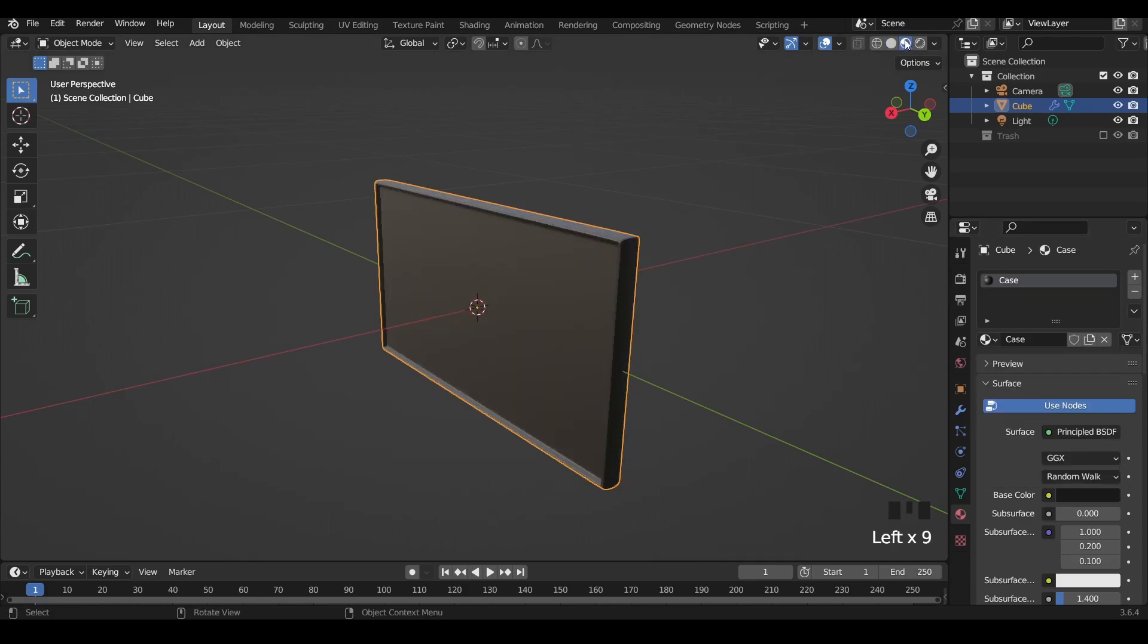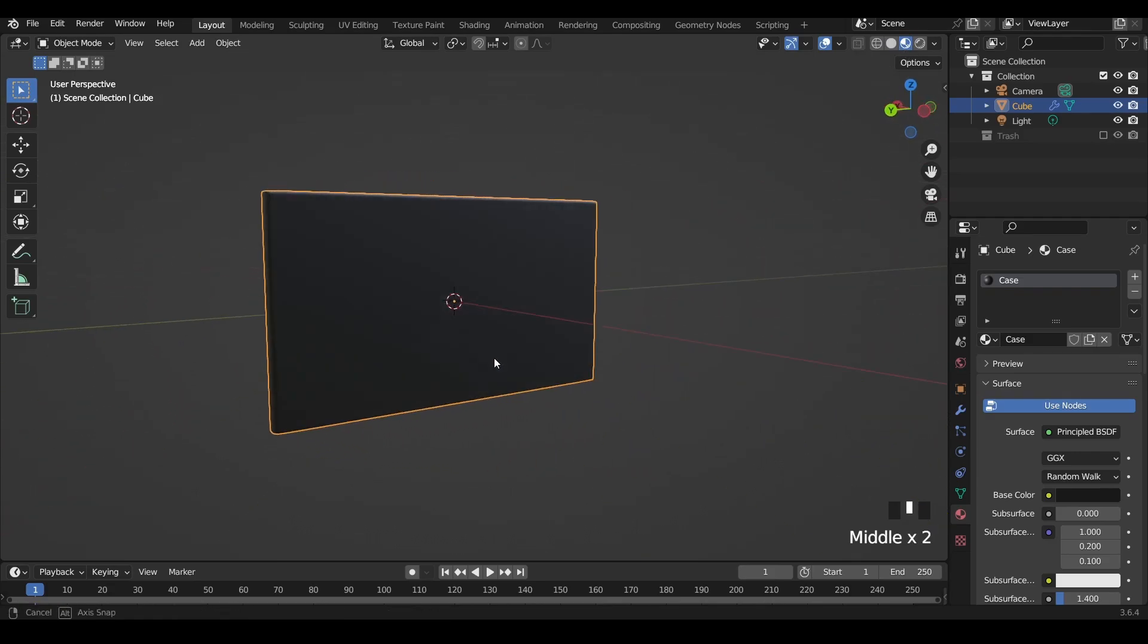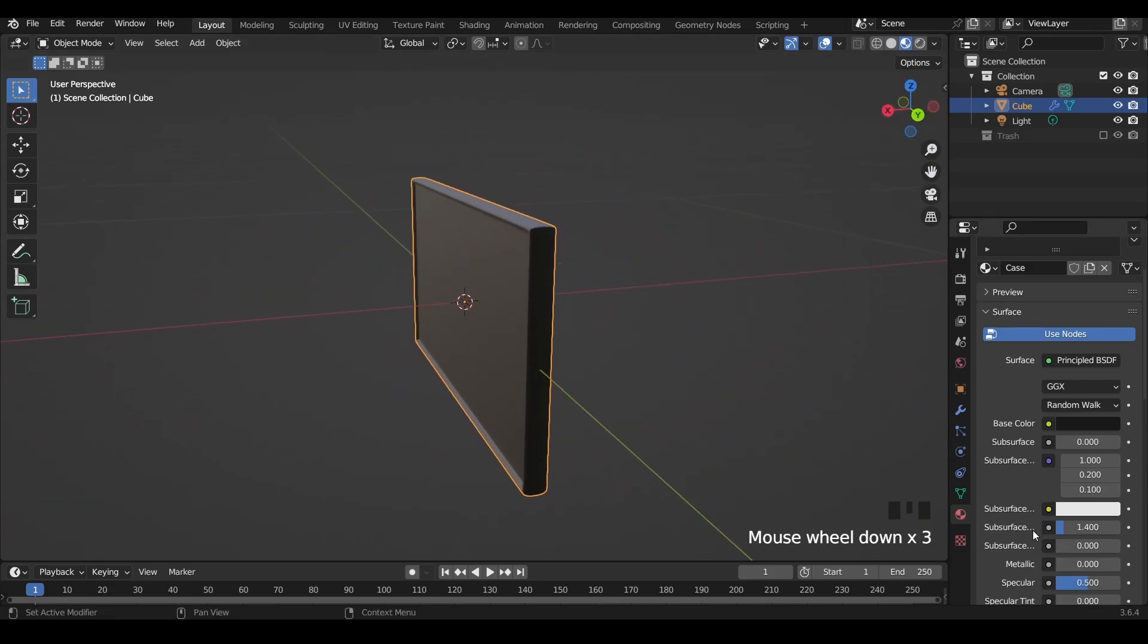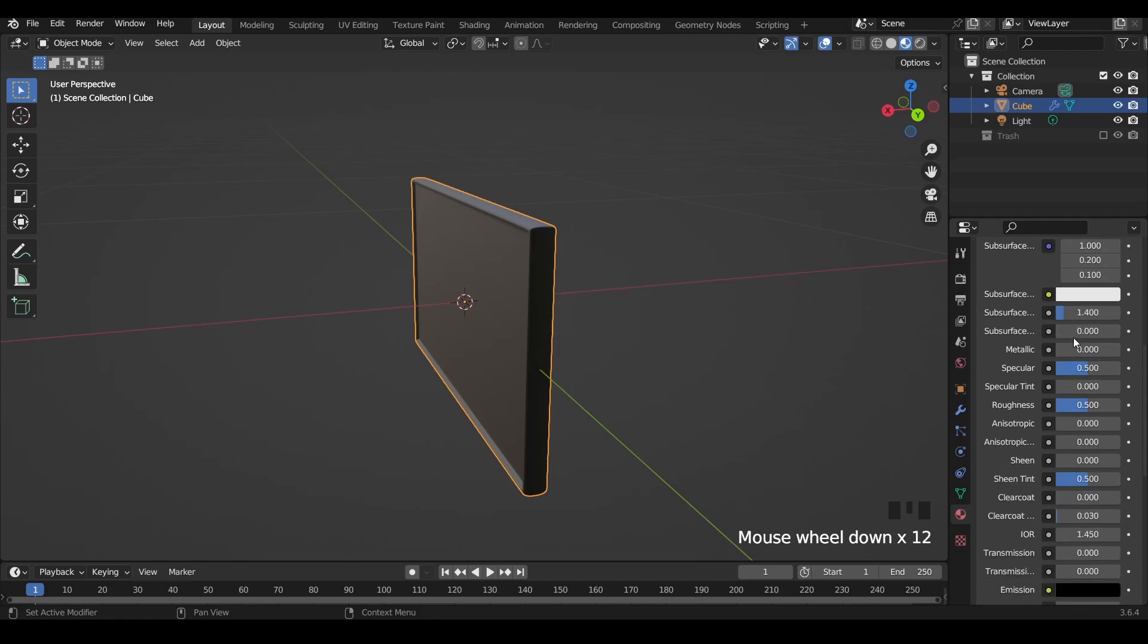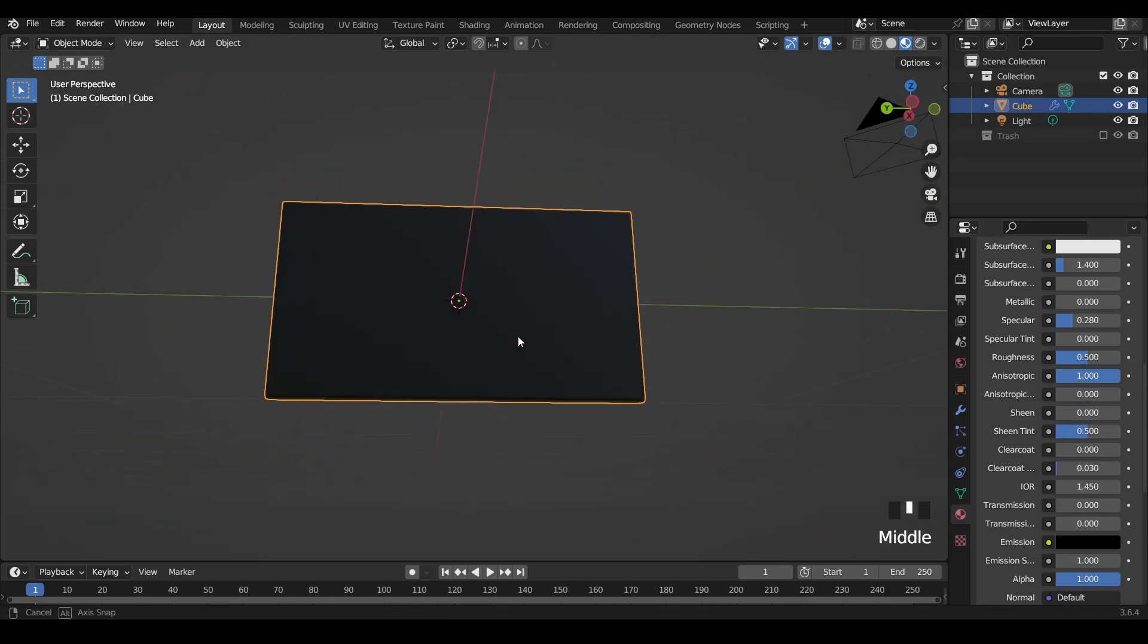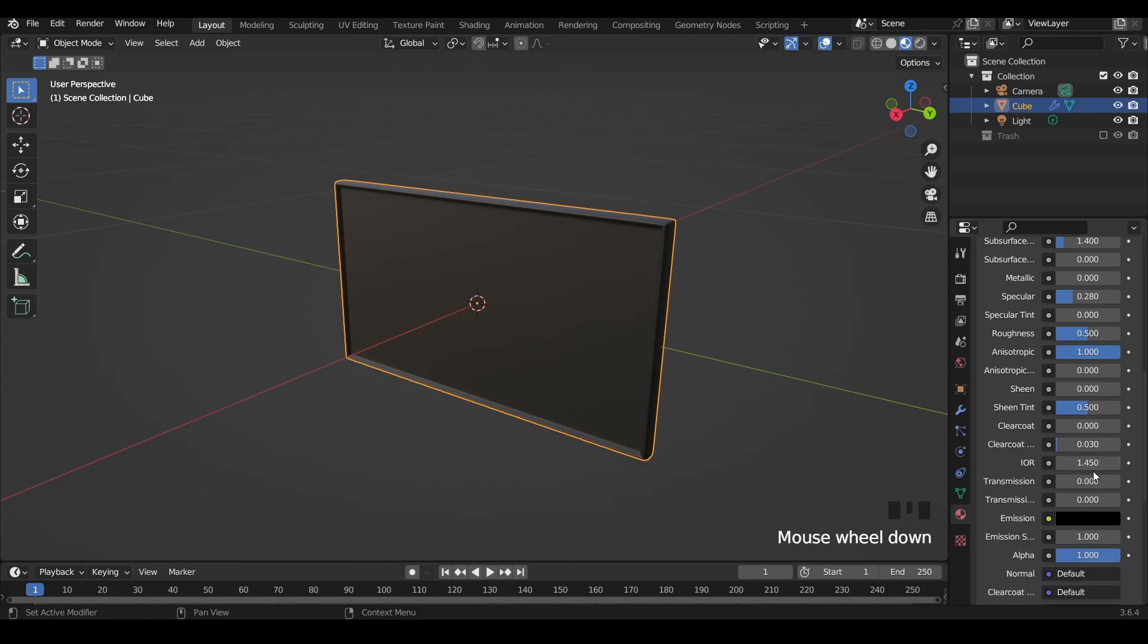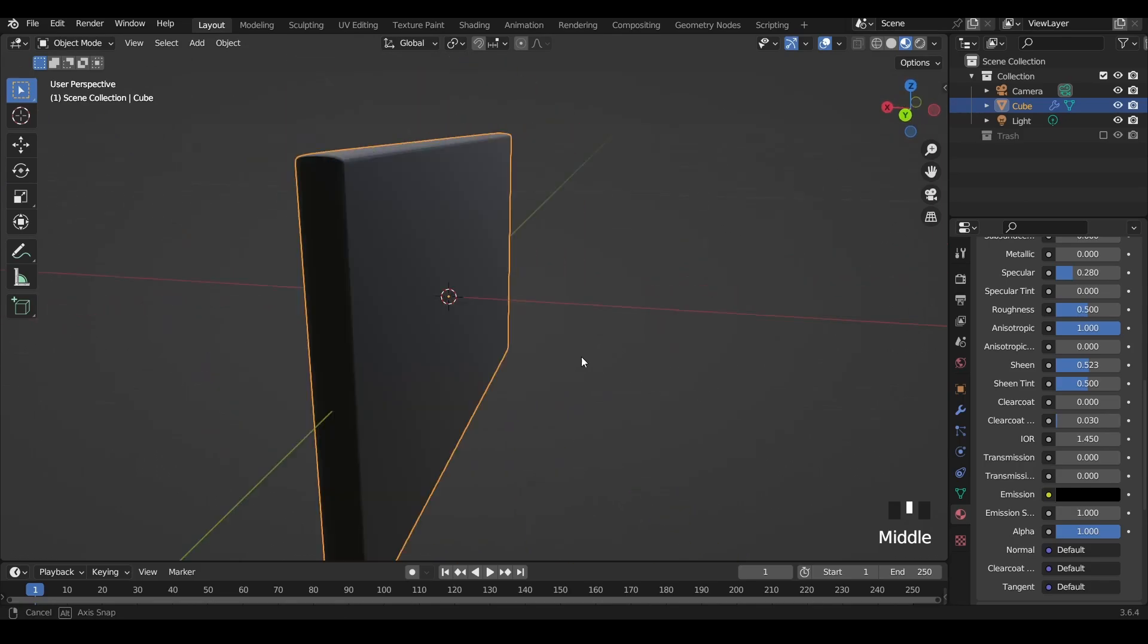If we go to the shading property over here we can see that this material is fully black. We can add a bit of sheen to it and maybe reduce the specularity a bit, add anisotropic because my screen is anisotropic, and finally add some sheen to it. Now it looks okay, like the case of a screen or maybe phone tablet.